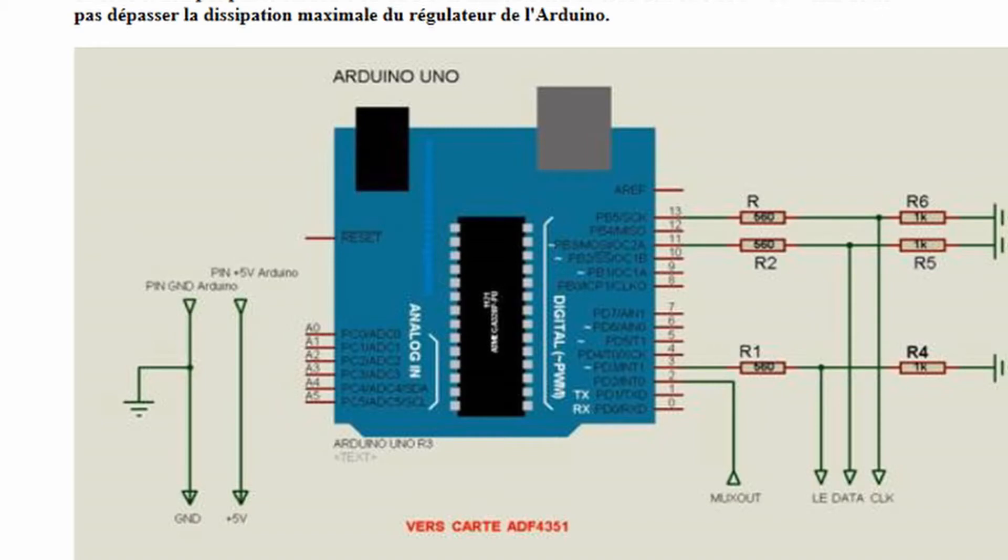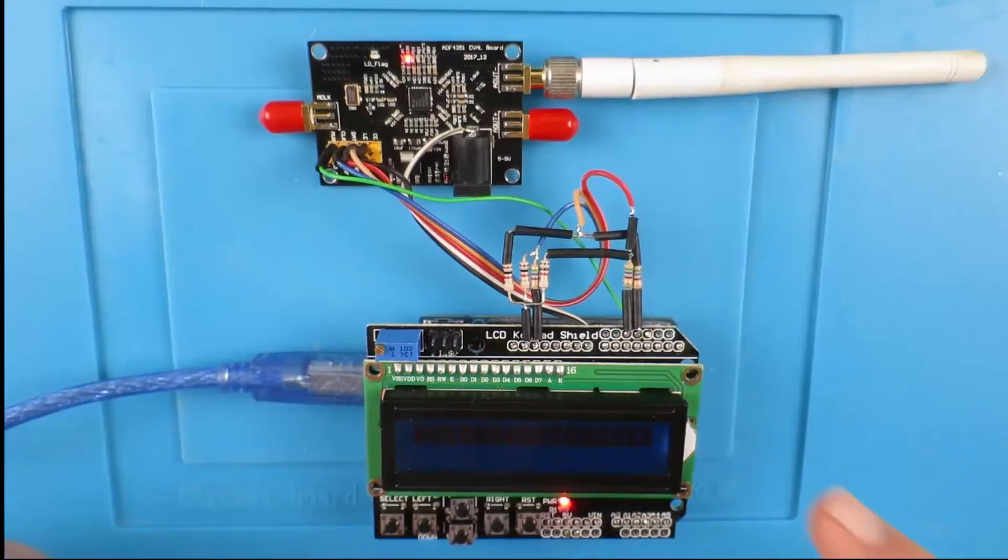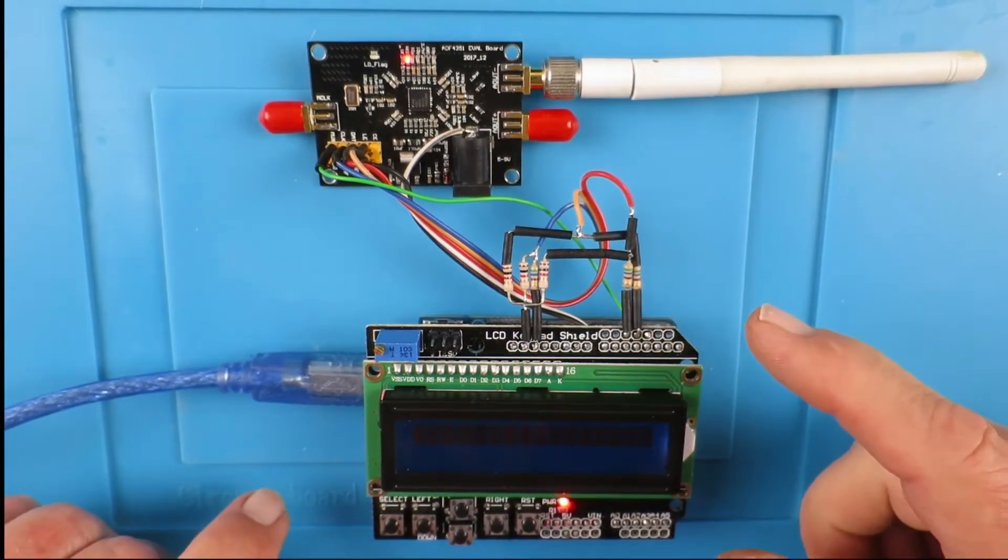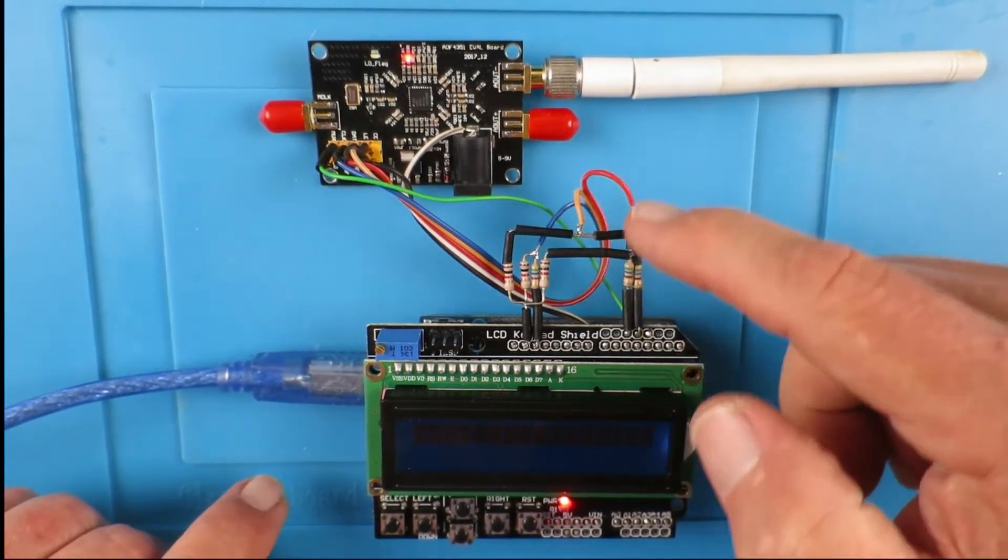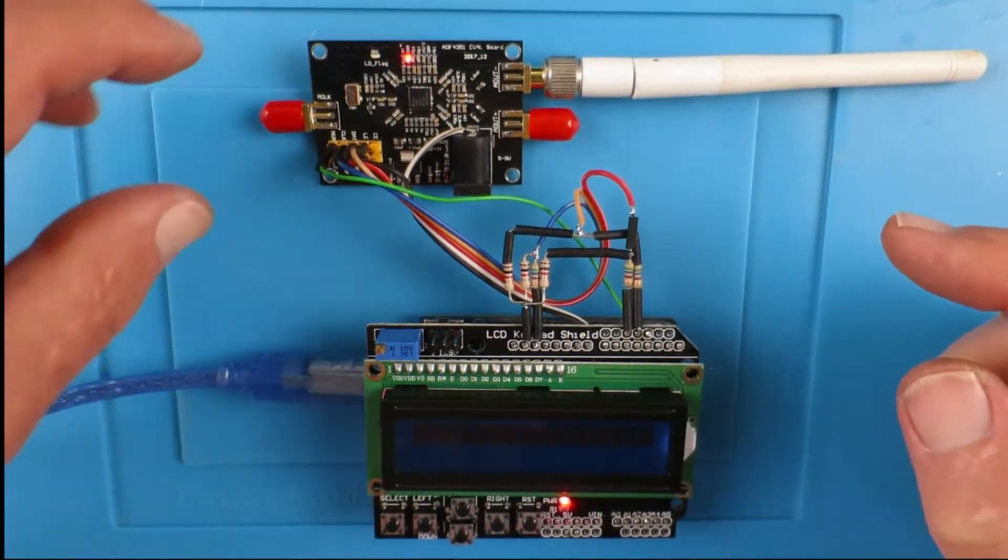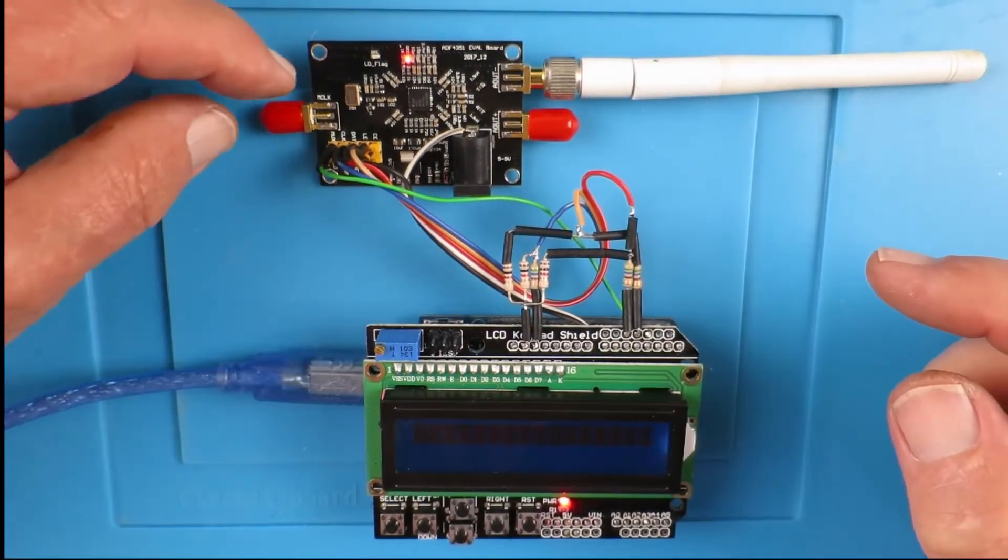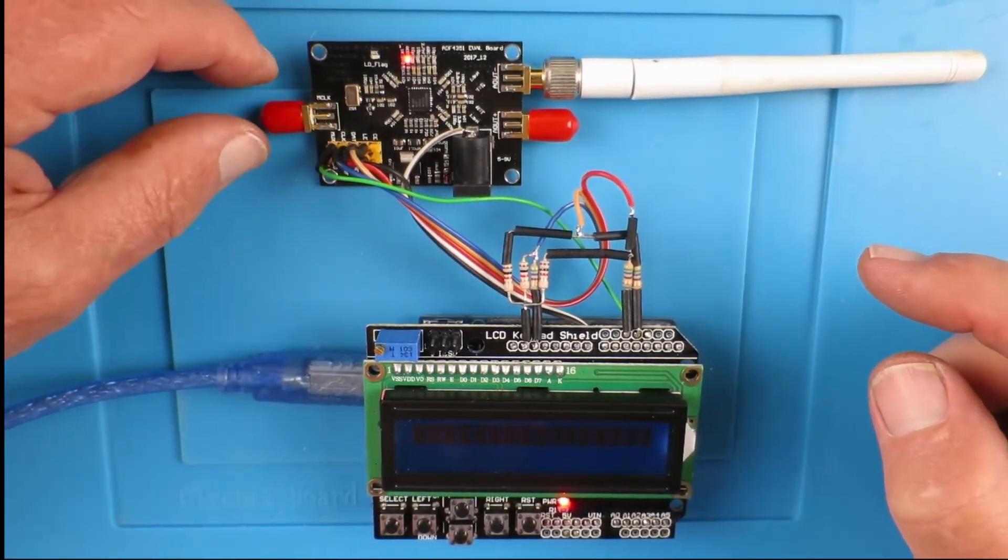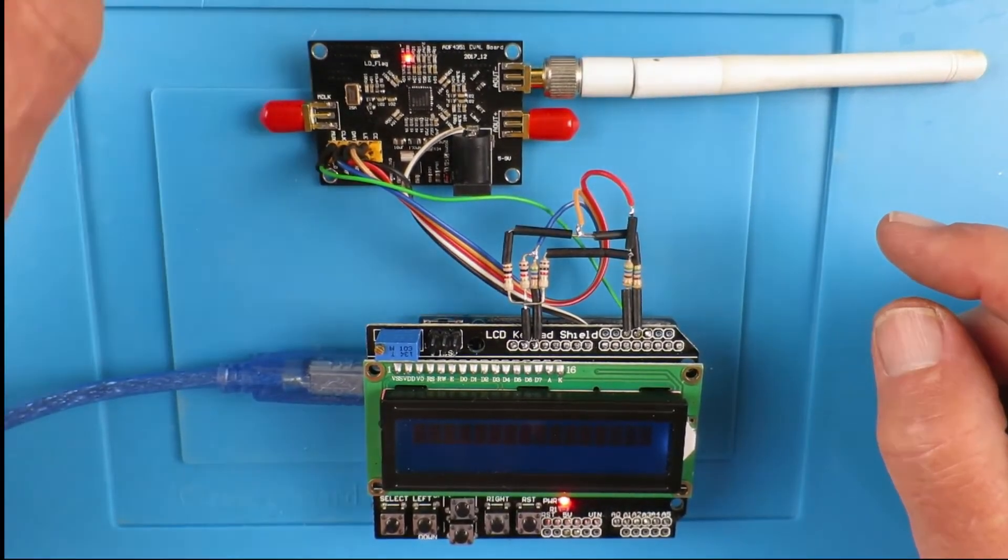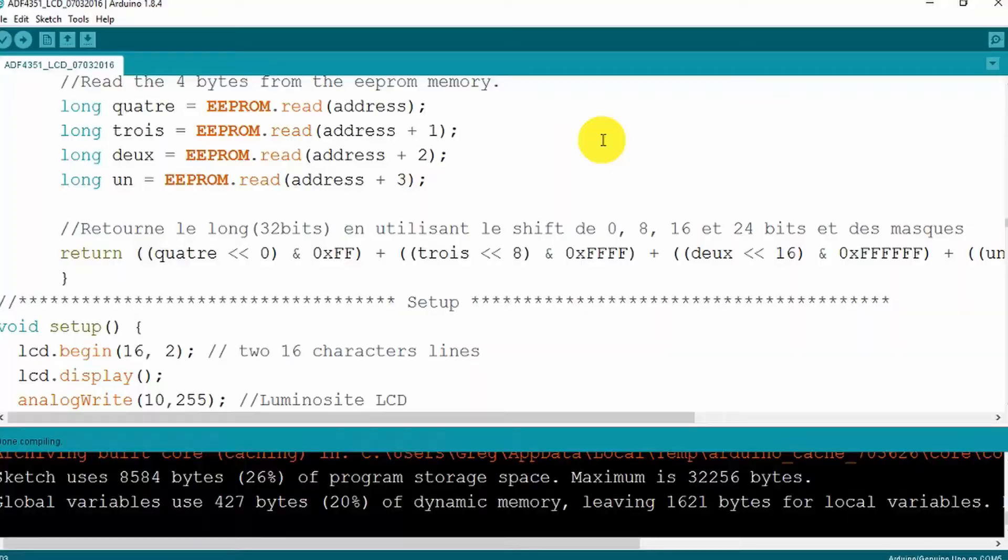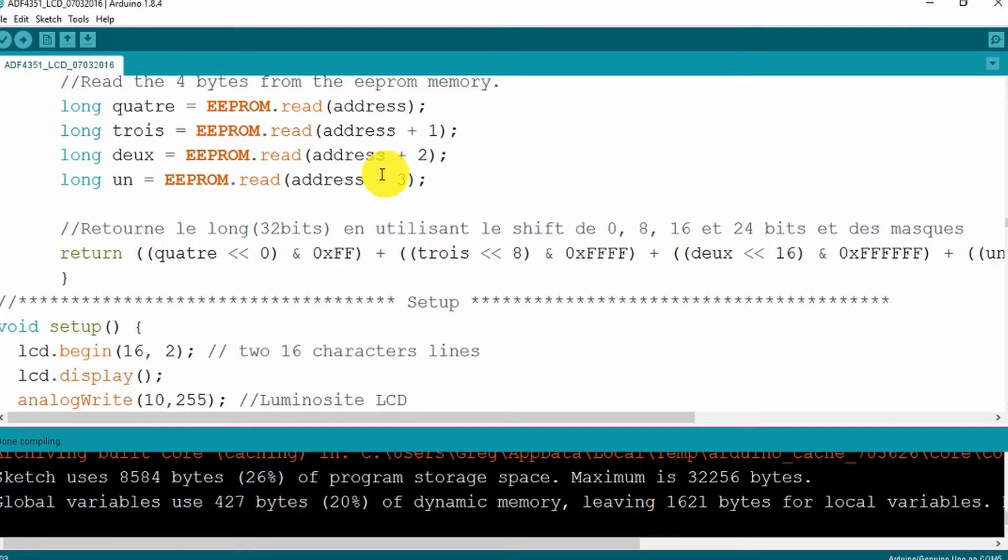I've connected the resistor networks now and done the wiring down through to the little development board. The sketch I've downloaded and I've just tested that it compiles okay. So let's upload the sketch to the Uno and see where we go.